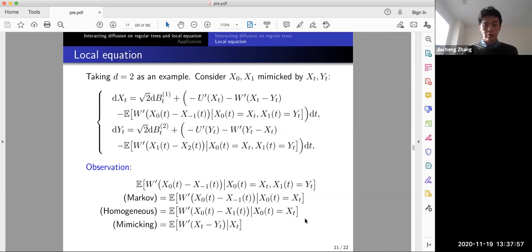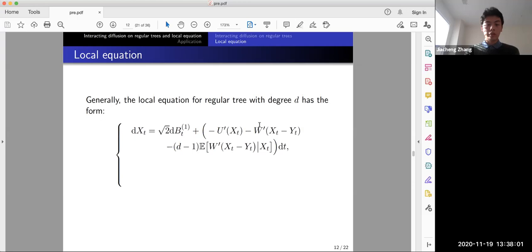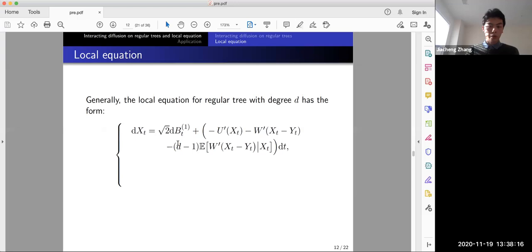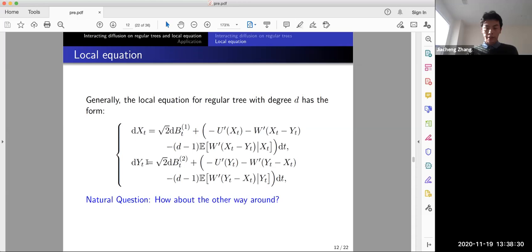In general, for a regular tree with degree d, the local equation for X_t has a square-root Brownian motion driver, U'(X_t), W'(X_t - Y_t) as usual, and since there are d-1 additional neighbors, we get (d-1) times the conditional expectation represented as E[W'(X_t - Y_t) | X_t]. The same structure appears in the equation for Y_t.